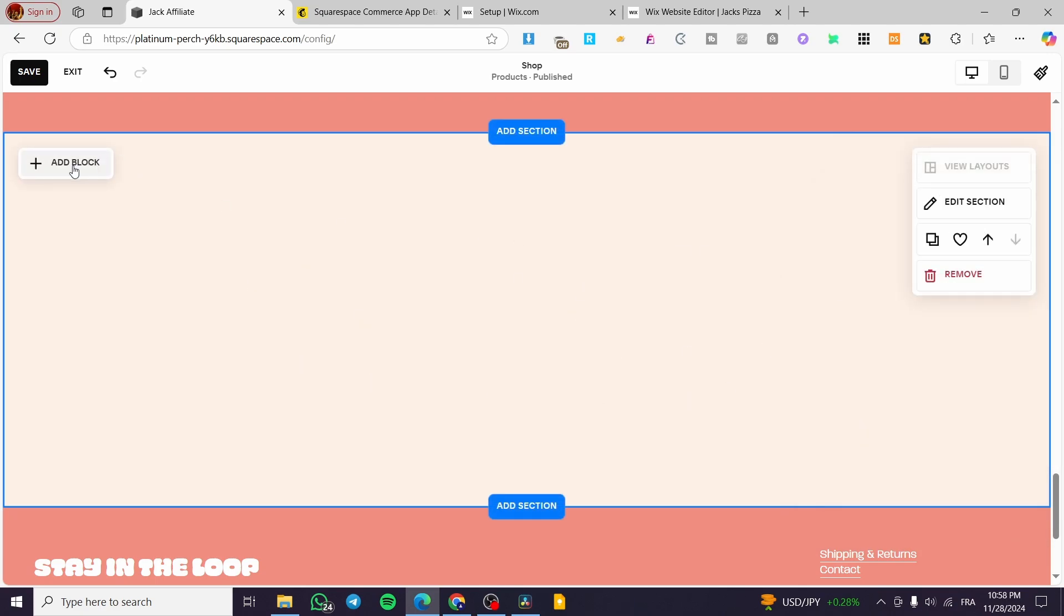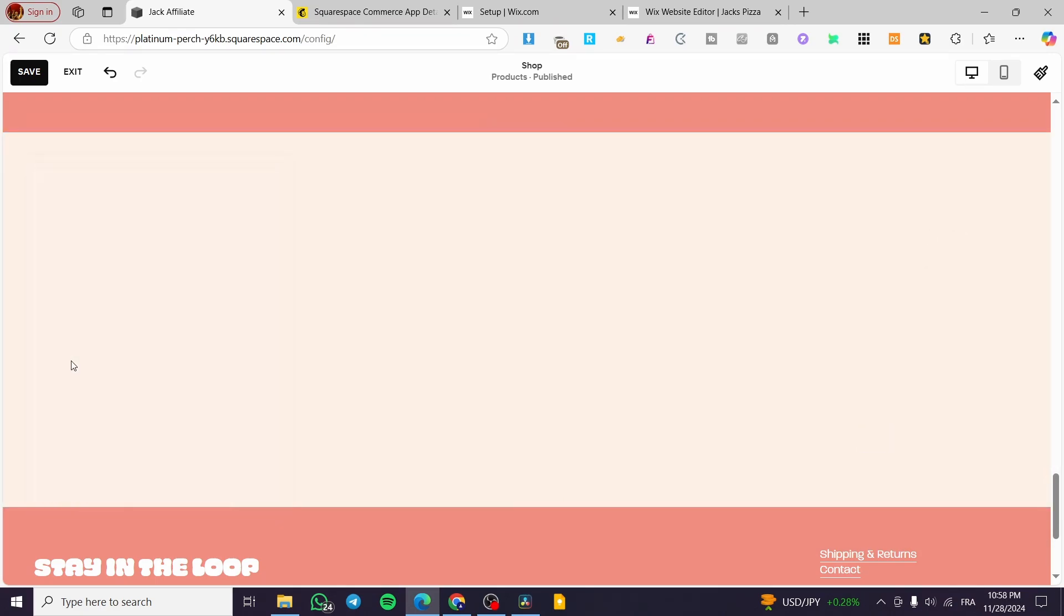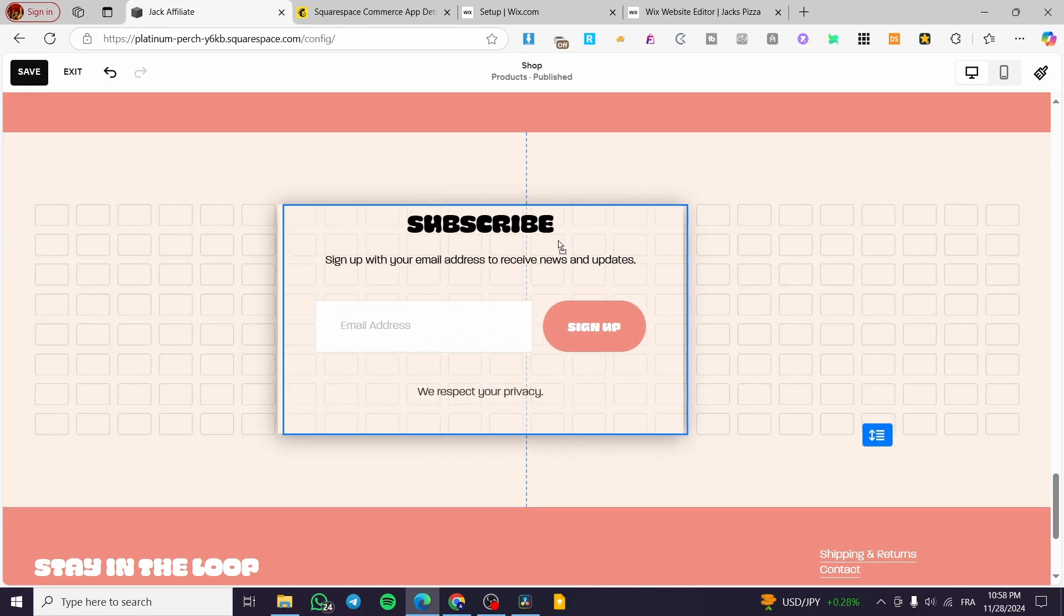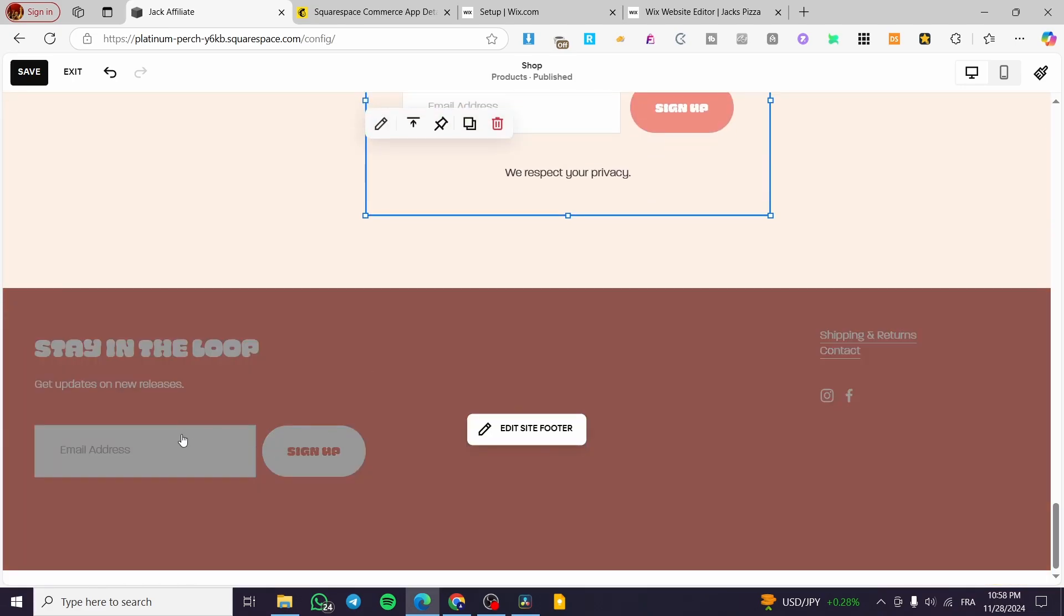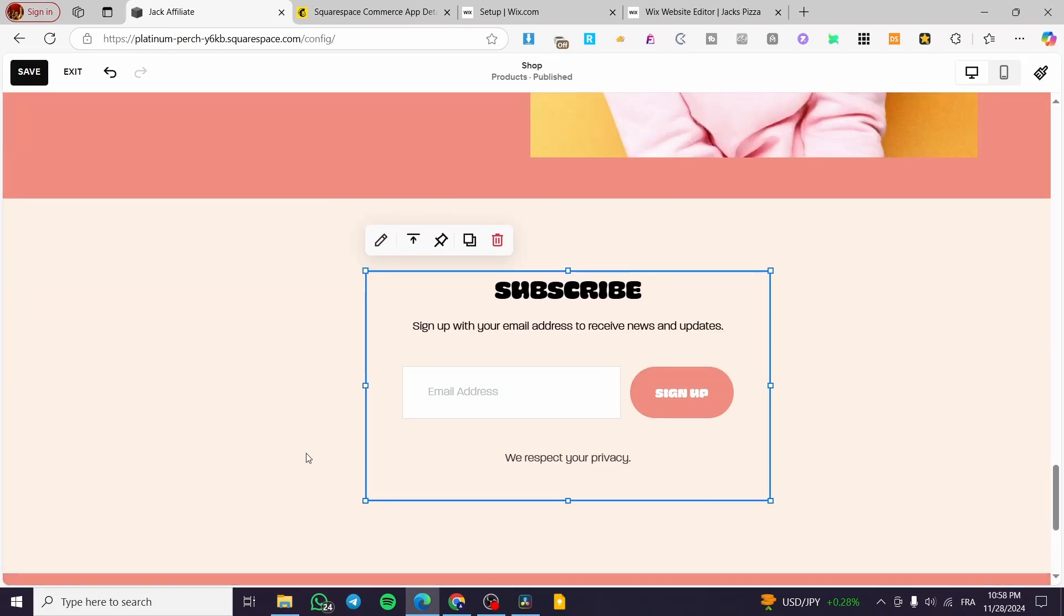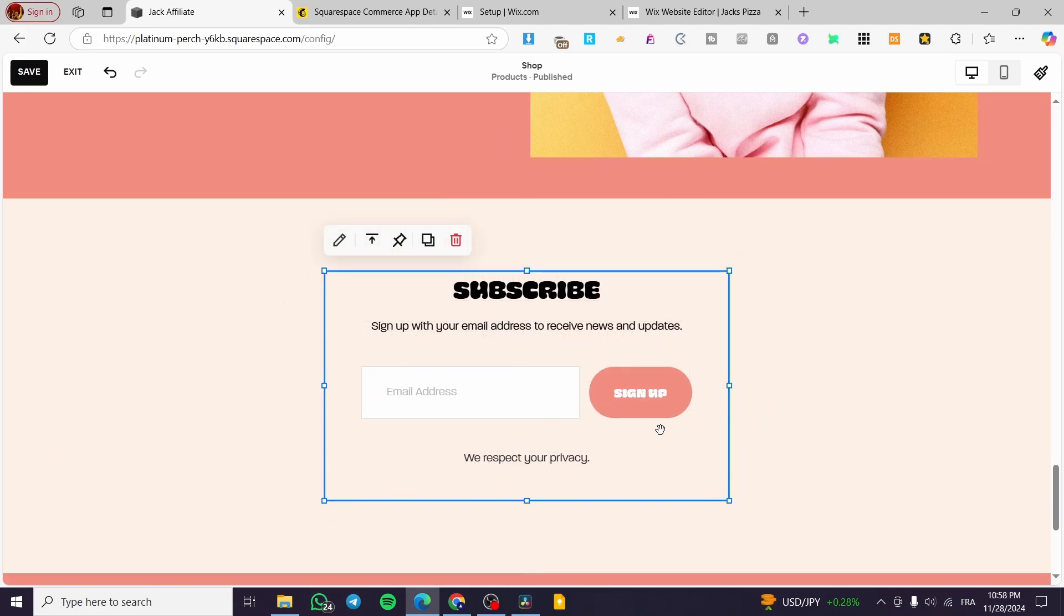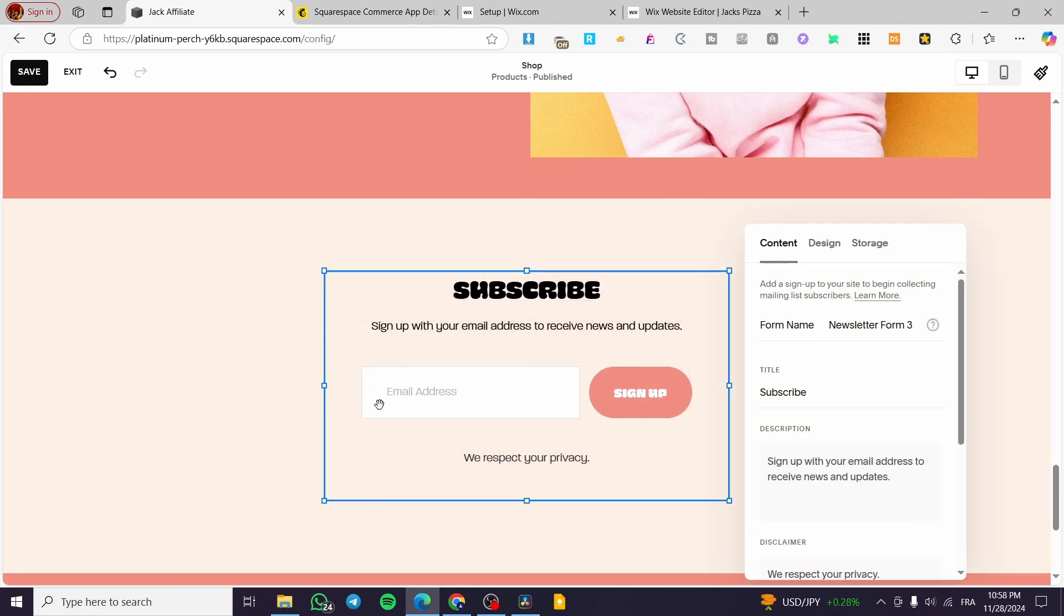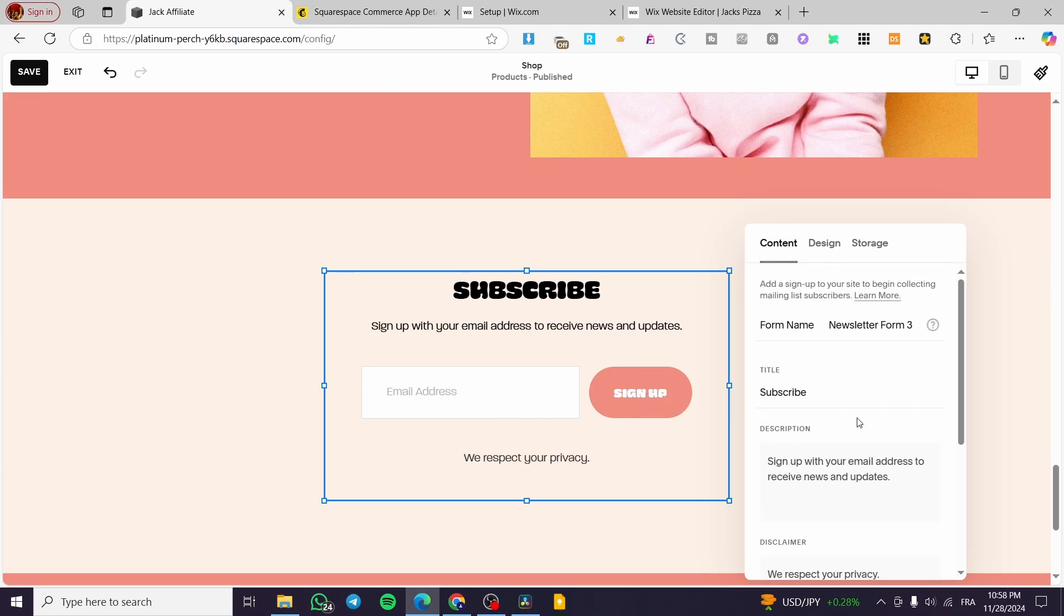I'm going to select here a blank section and I am going to make the background or the color choose something similar to this one. We can go ahead and make it a little bit lighter. Now what we're going to do is add a block, select newsletter. We're going to set it up like this.